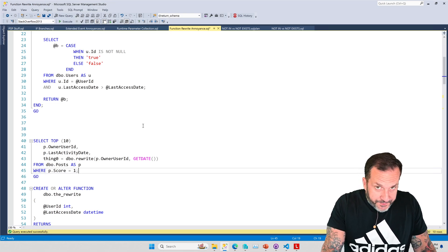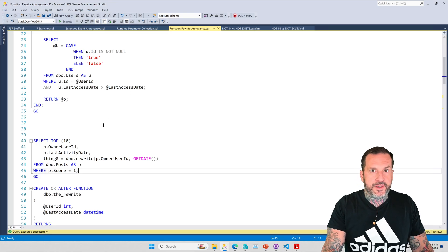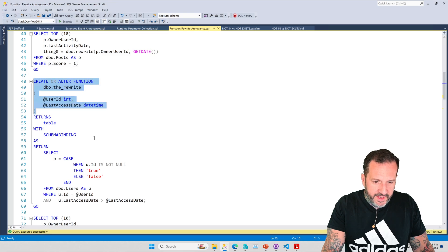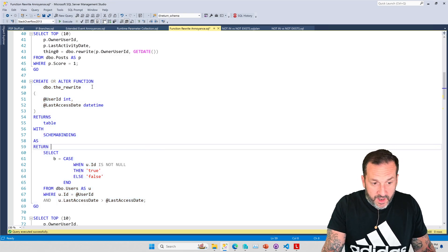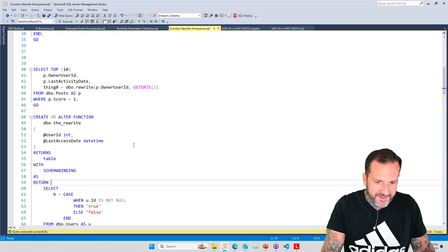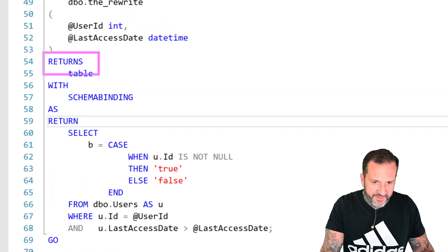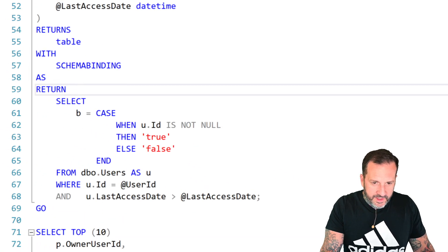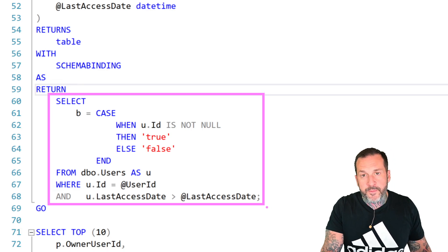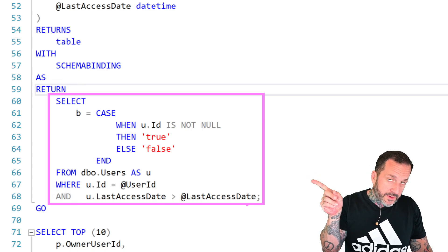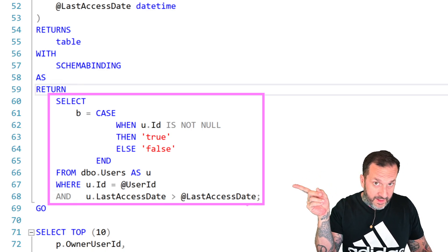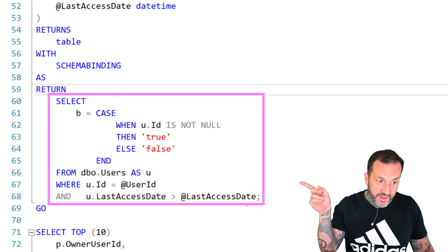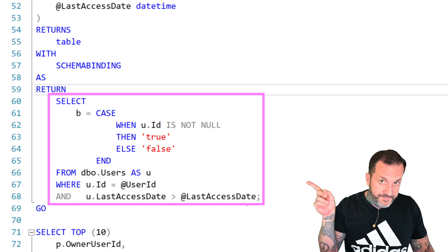This is also a simple enough UDF to rewrite, or so it seems. Now, if we run this rewrite — which writes a new function, not rewriting that original function — this is the rewrite. It's different. This will return a table, which is the type of function that does not cause performance to throw up. If you look at what this does, it is nearly the same thing, but without declaring a variable or anything else like that. This is where things change, because now we don't have a variable called B. We can't declare a variable called B in an inline table-valued function. So now we're just setting B to this CASE expression. And if B turns out null in here, then B is null in the results.